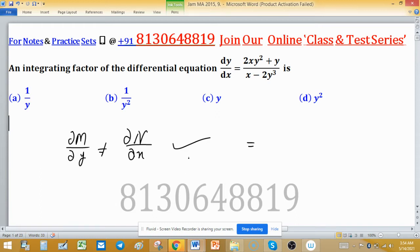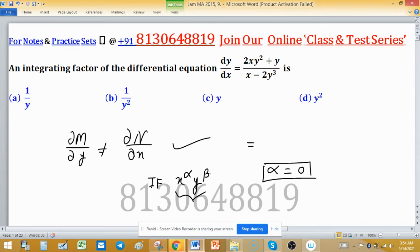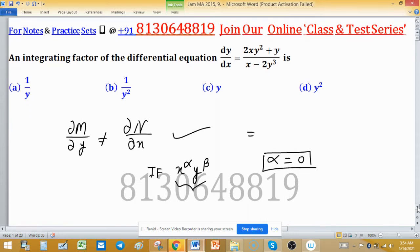To make this differential equation exact, we multiply by some function of x and y. Suppose x^α · y^β is the integrating factor. Looking at the answer options A, B, C, and D, x is not involved, so we can directly say α = 0. We need to find the value of β.